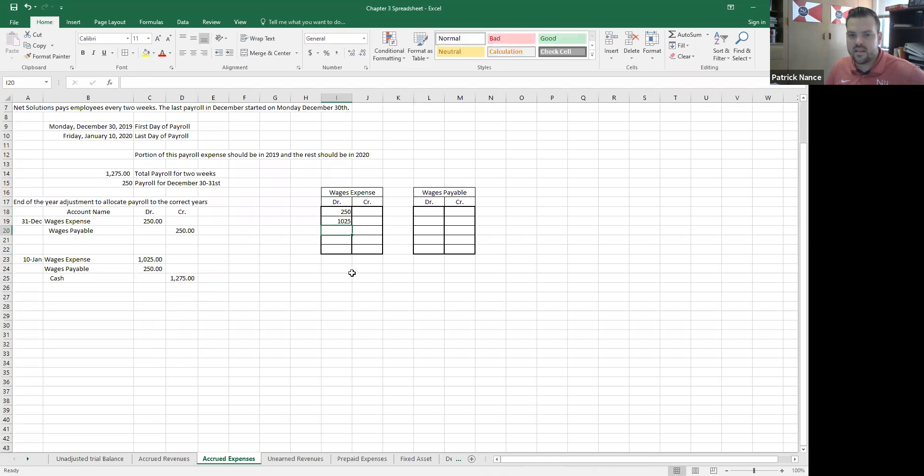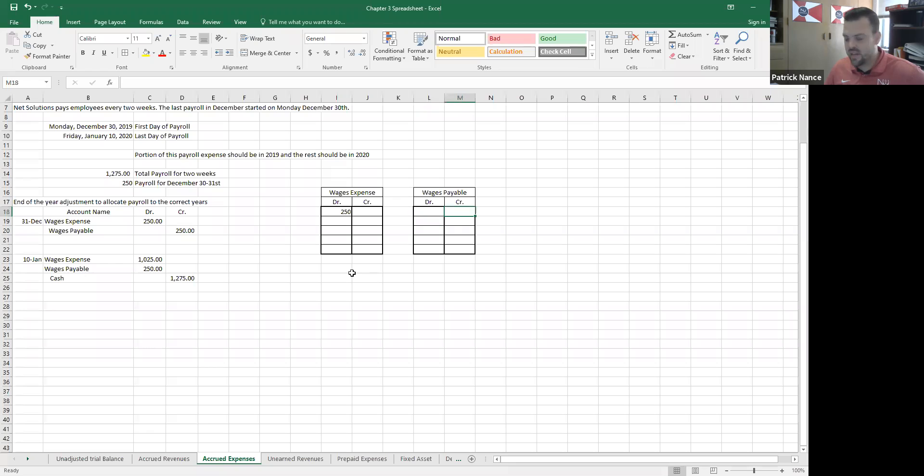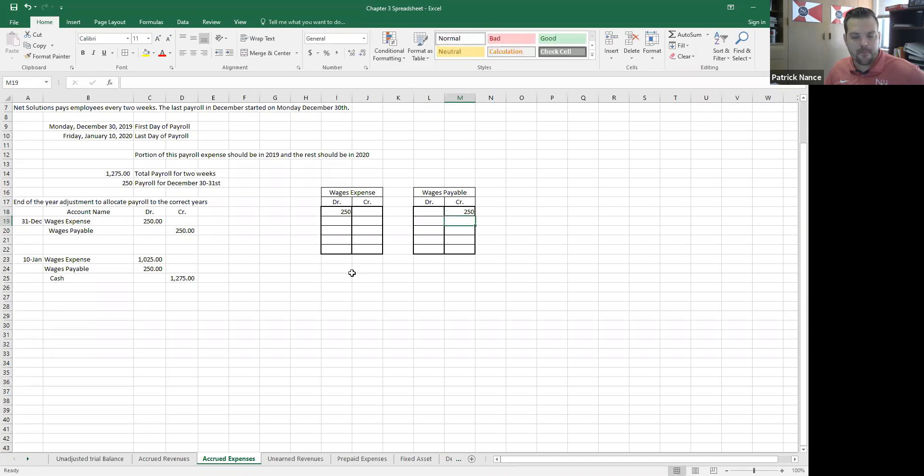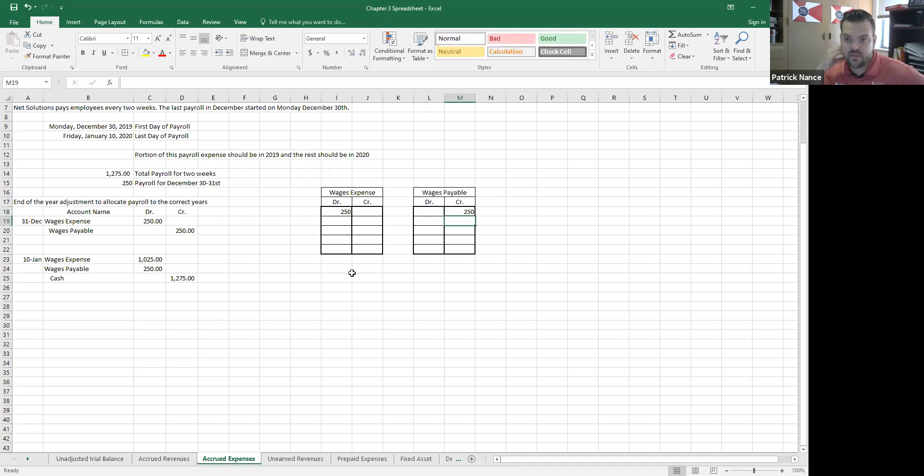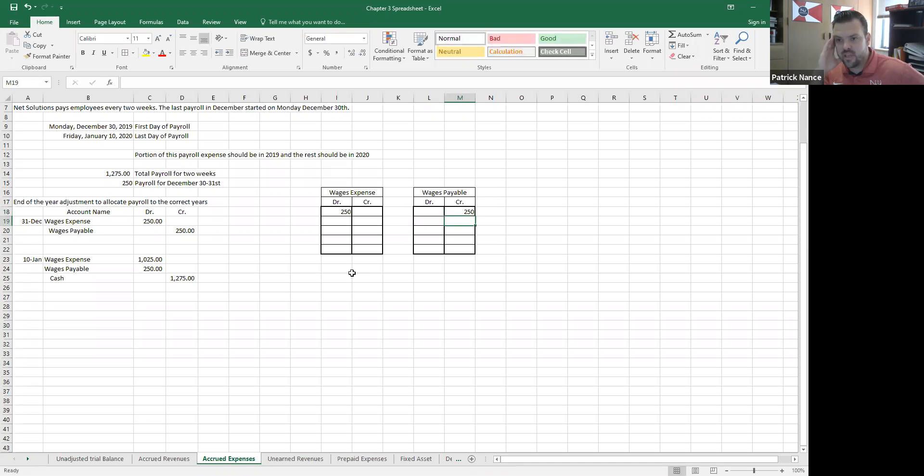But if I was making my financial statements in December, it would just be the $250. Wages payable would have a credit of $250. So in January, if my year is starting over, if I assume my fiscal year is starting over and we haven't done this yet, but I would close out wages expense for the year.